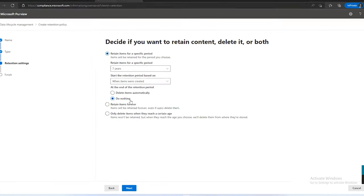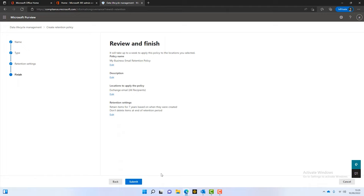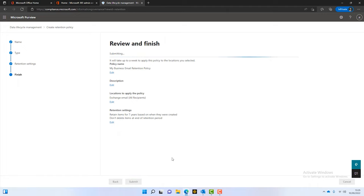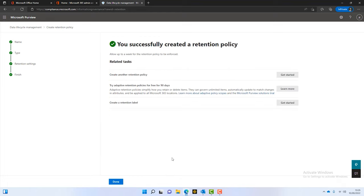I'll keep it at that setting and click on next — and that's essentially it. Once we submit it, it takes about 24 hours for the retention policy to become active. That's how to retain emails in Microsoft 365.